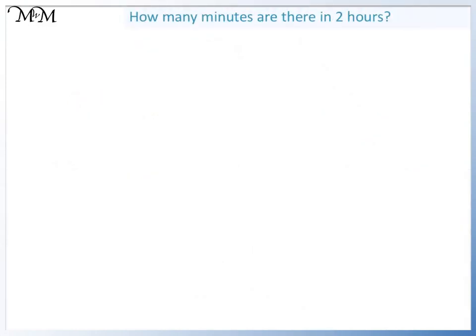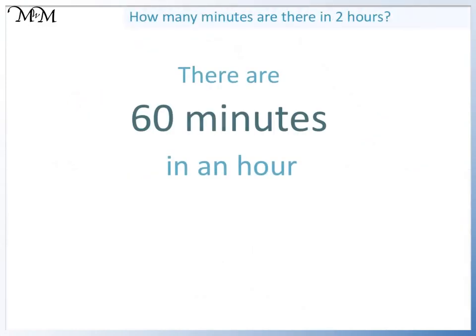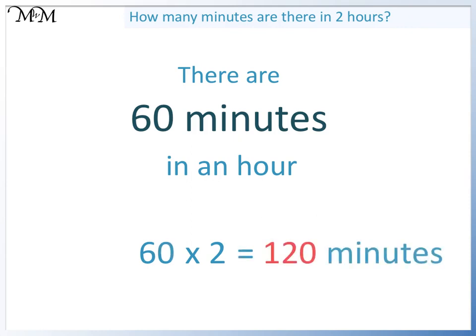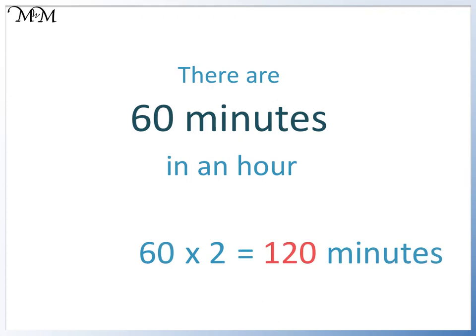There is a quicker way that we can work this out. If there are sixty minutes in one hour, then to find out how many minutes there are in two hours, we can times sixty by two. Six times two is twelve. So sixty times two is one hundred and twenty. So there are one hundred and twenty minutes in two hours.